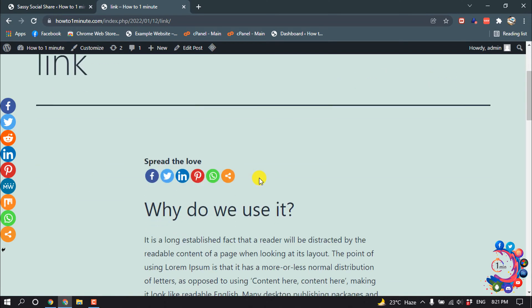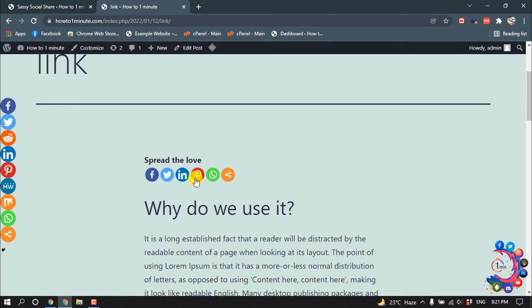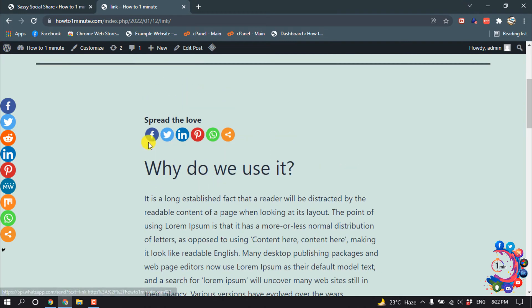Here you can see the social media share icons have been added. If someone clicks on this Facebook icon.